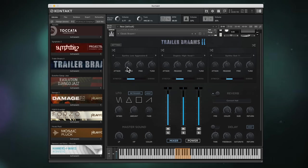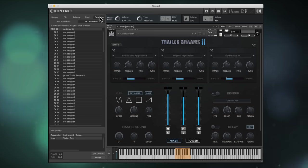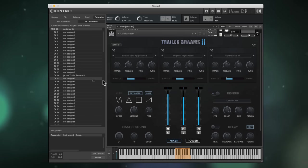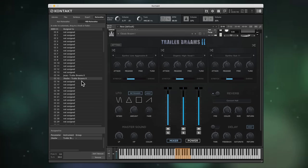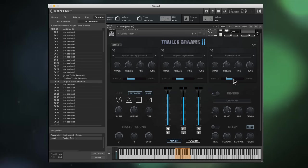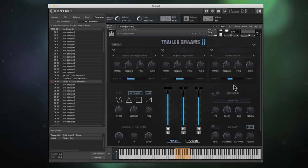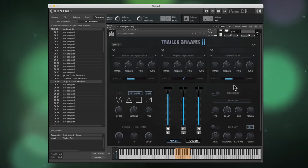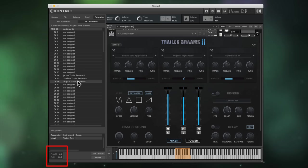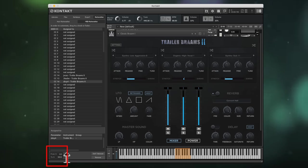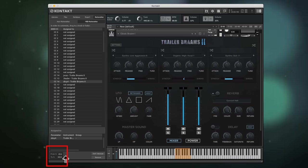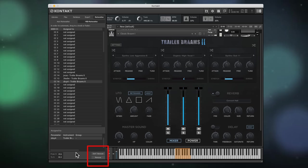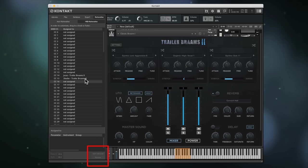Another way to link is to head to the automation page and drag from a CC number in the list to an interface control. You can also adjust the range of the control or remove it at the bottom.